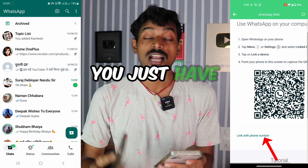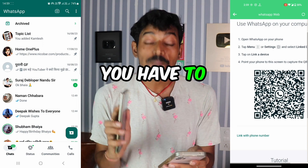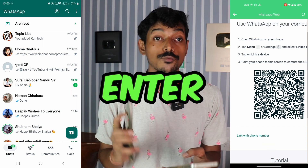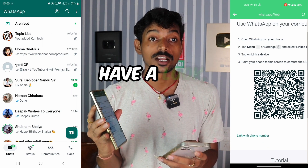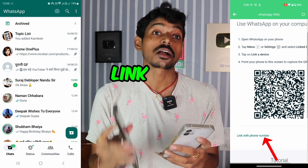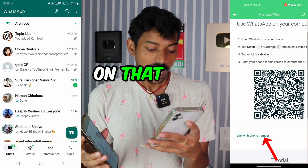Only an OTP is required. You just have to enter one code and that's it — input the code into this phone. As soon as you enter it, your task will be done. Here you'll find an option: link with phone number. Click on that.